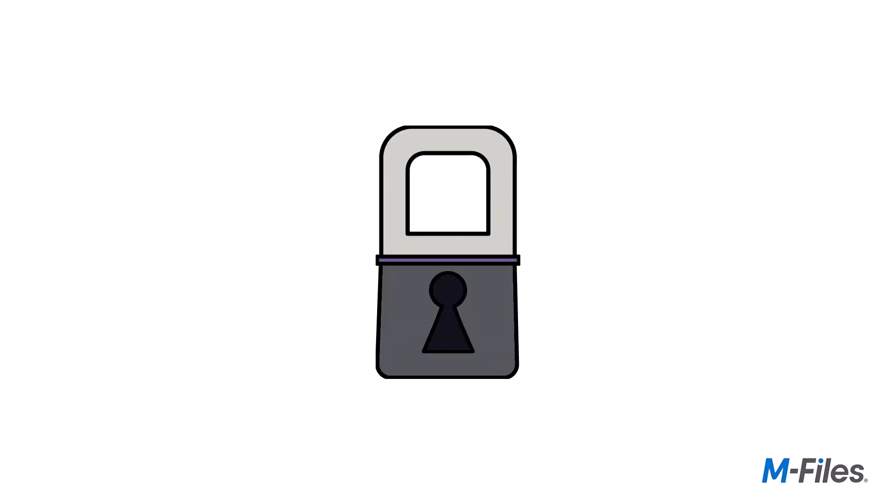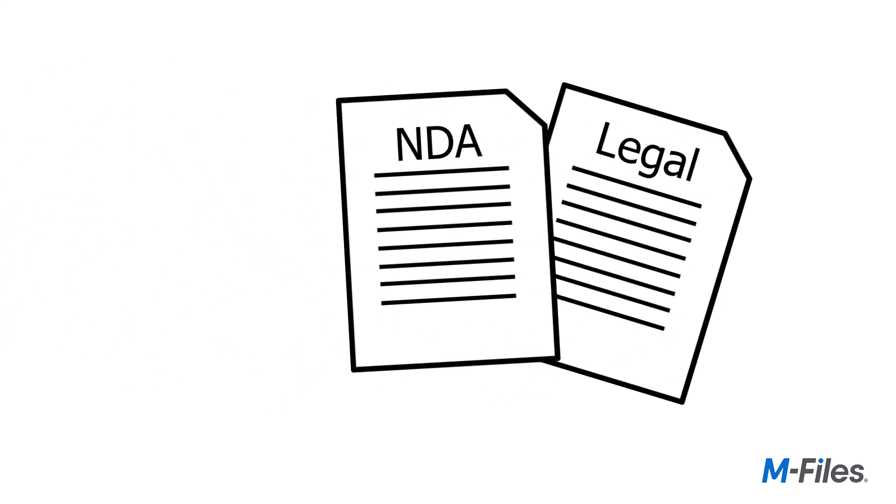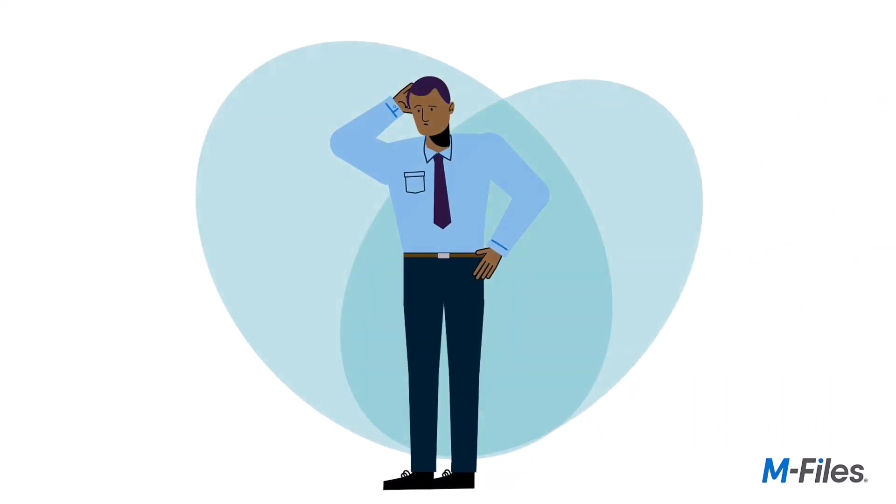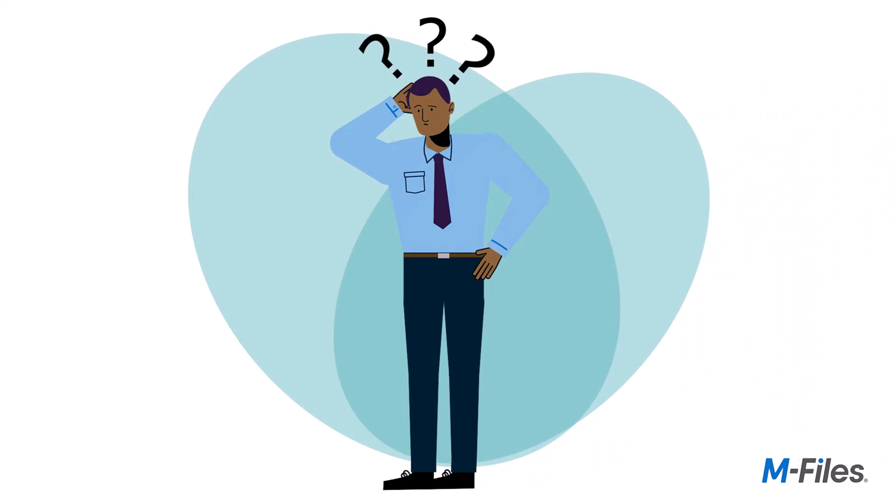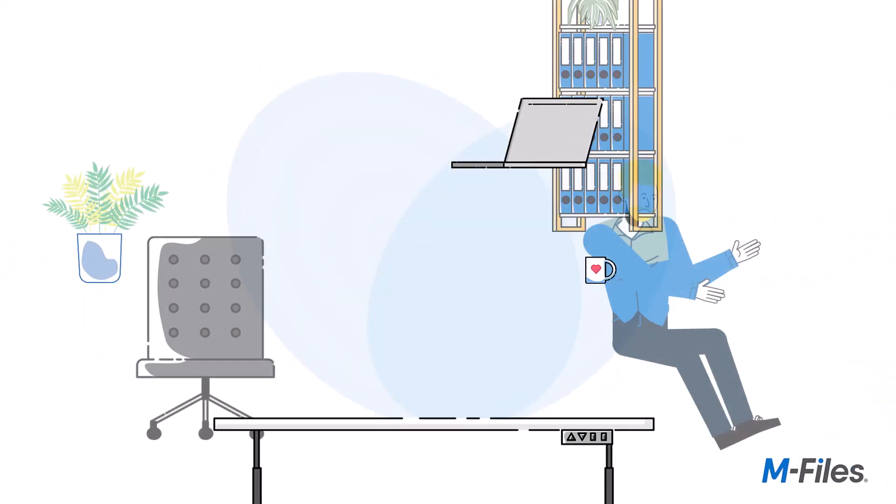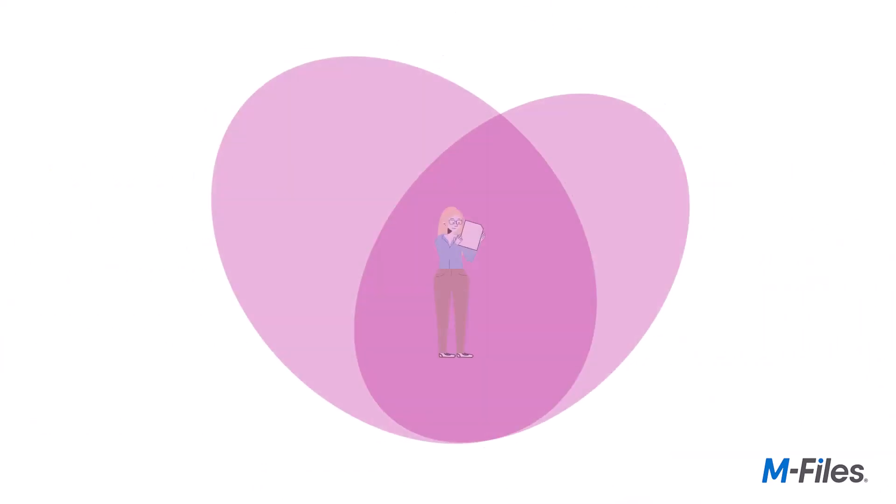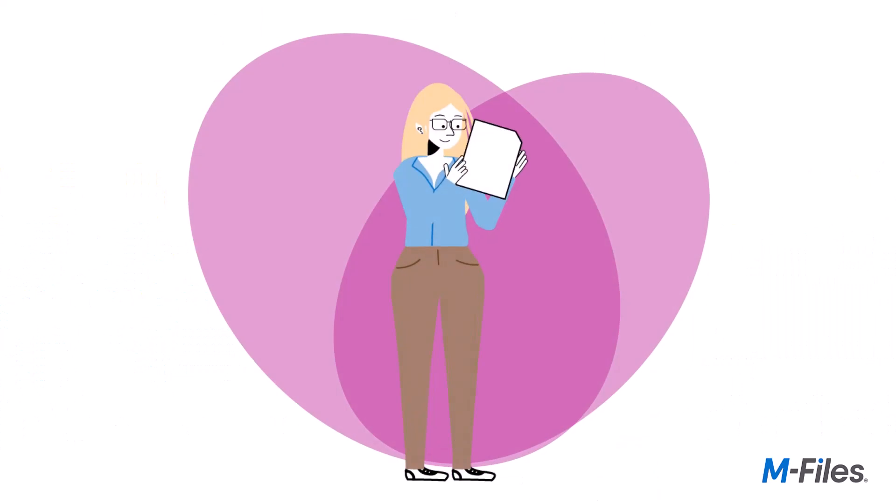We all know that in business there are documents that require a lot of control, like legal documents, contracts, and proposals. With these sorts of documents, there's no room for guesswork. But for staff, it's difficult to know what should be included.